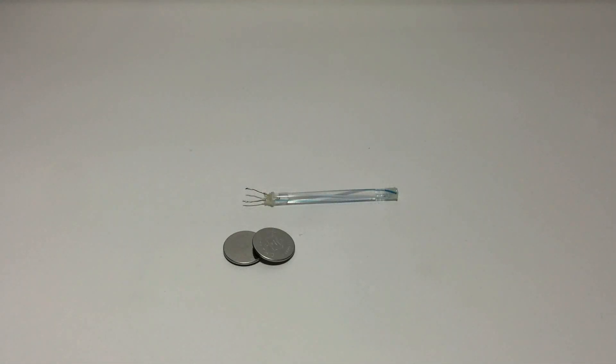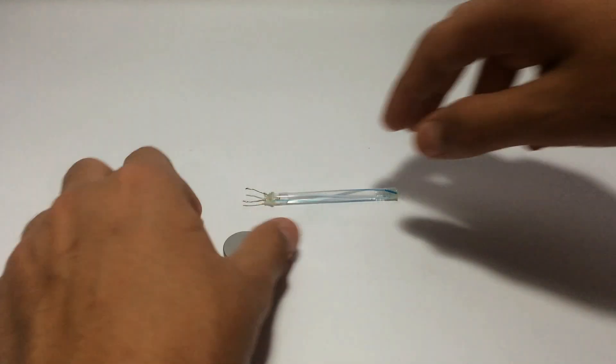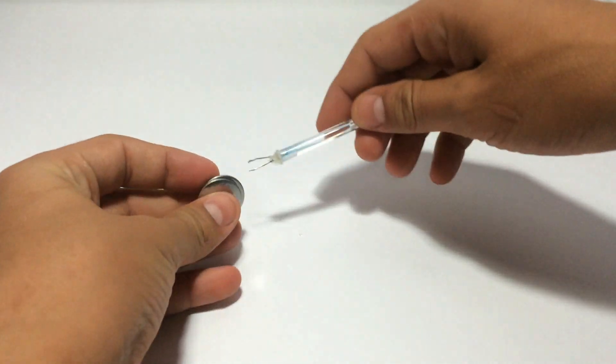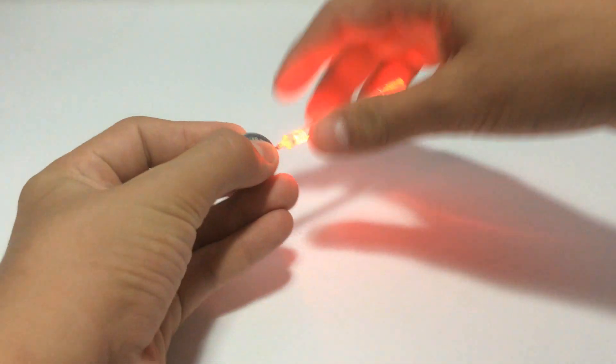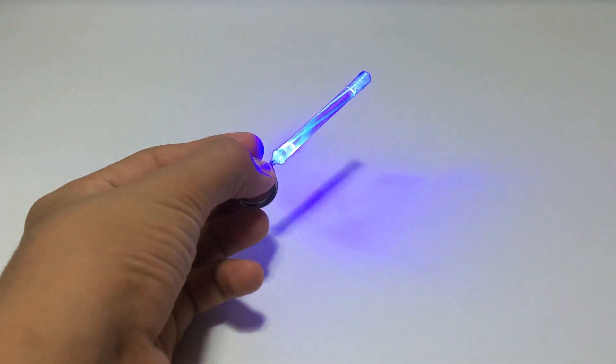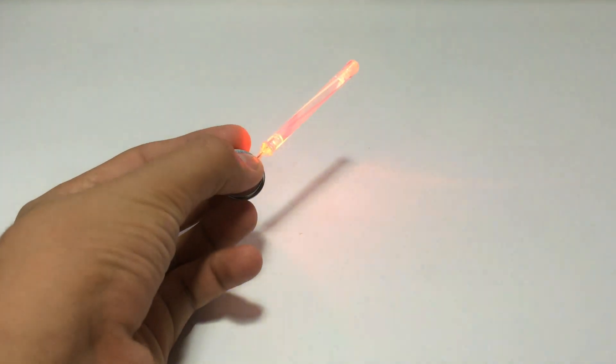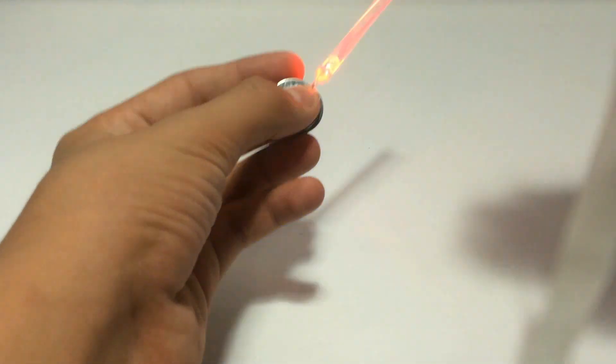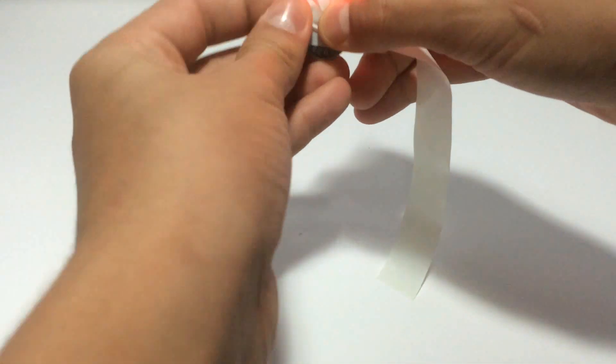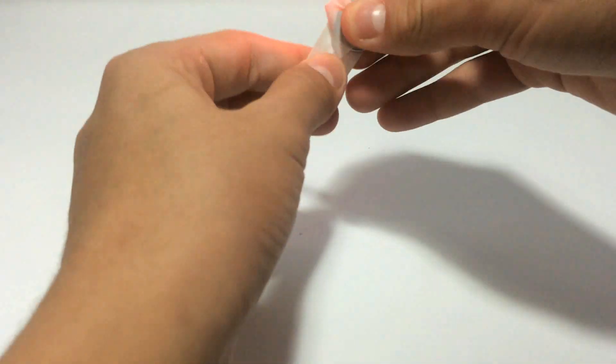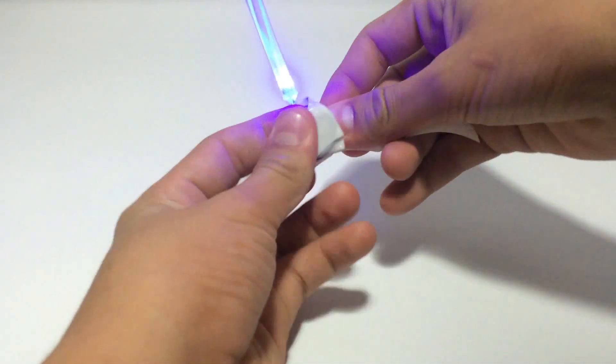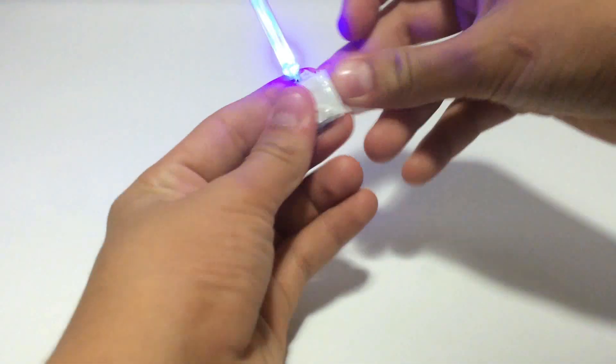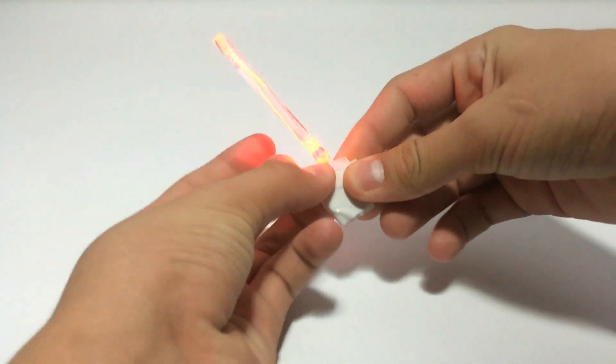It's time to test it. I'll use two 3V lithium batteries to test it out. Simply like this, and I'll use some tape to secure it in place like this.